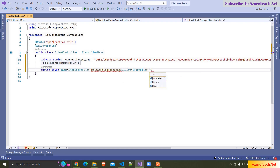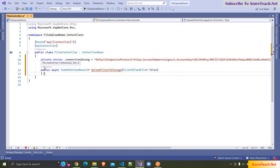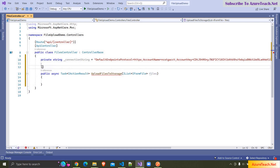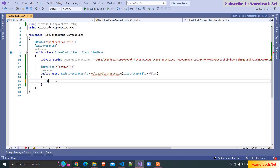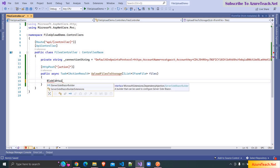I'm naming it as 'files'. After that, I'm decorating this with HttpPost and going with the action name. Then I'm writing BlobContainerClient.